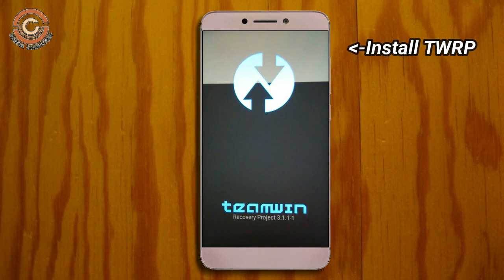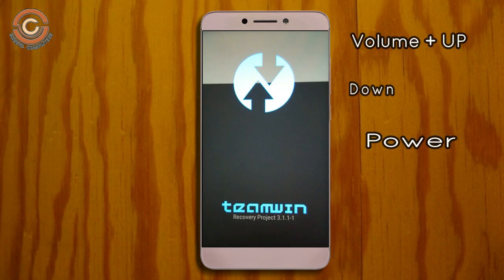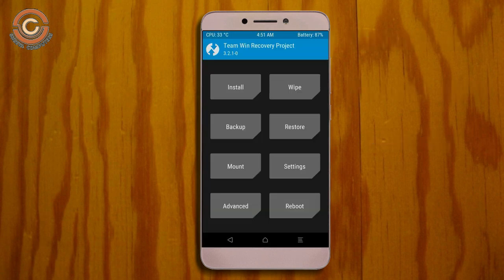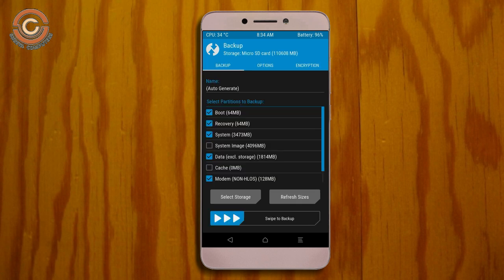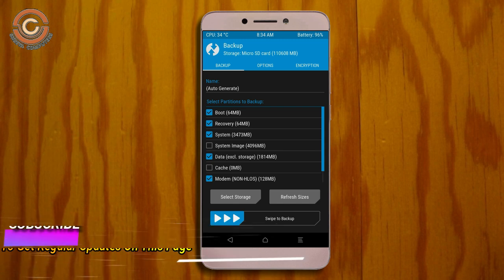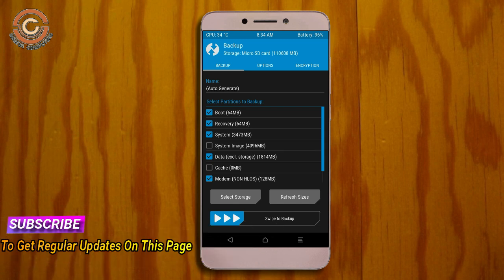Boot your device into TWRP recovery mode by pressing volume up, volume down, and the power button simultaneously. Then take a complete backup before flashing the custom ROM. Select backup, choose boot, recovery, system, data, and modem, then swipe right to confirm.